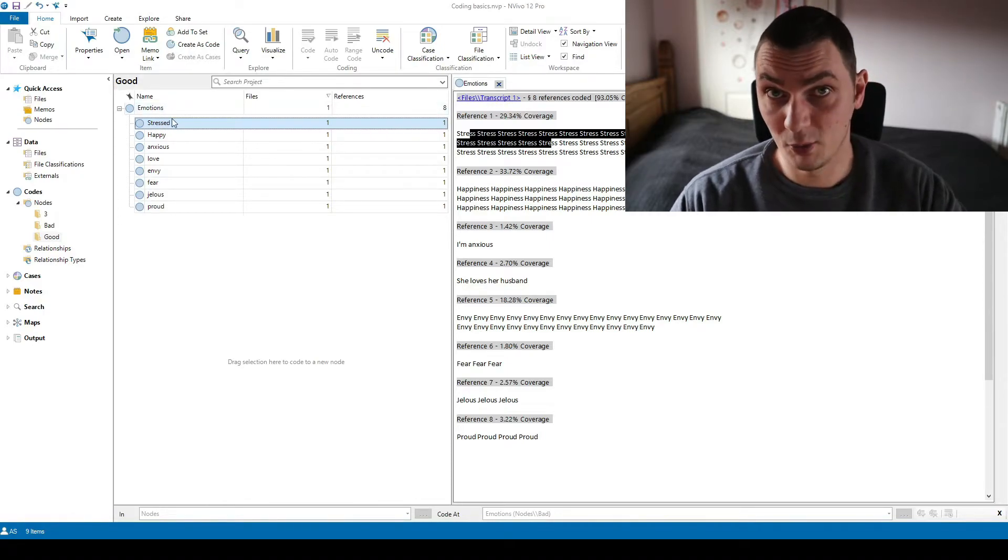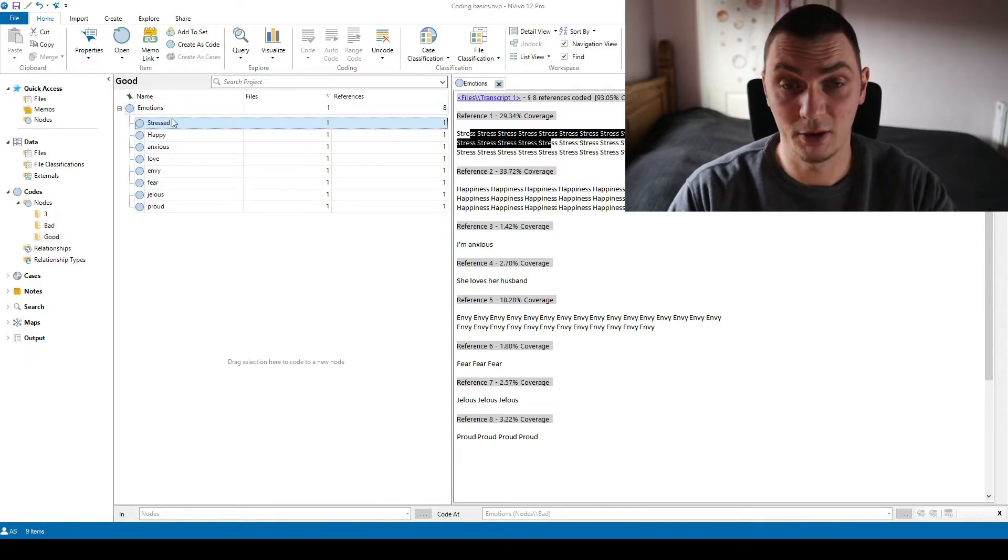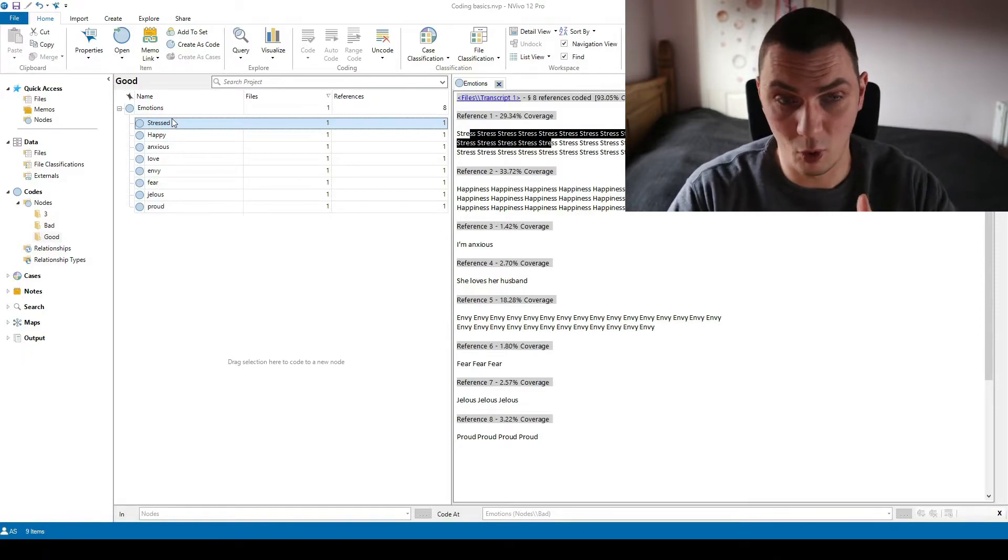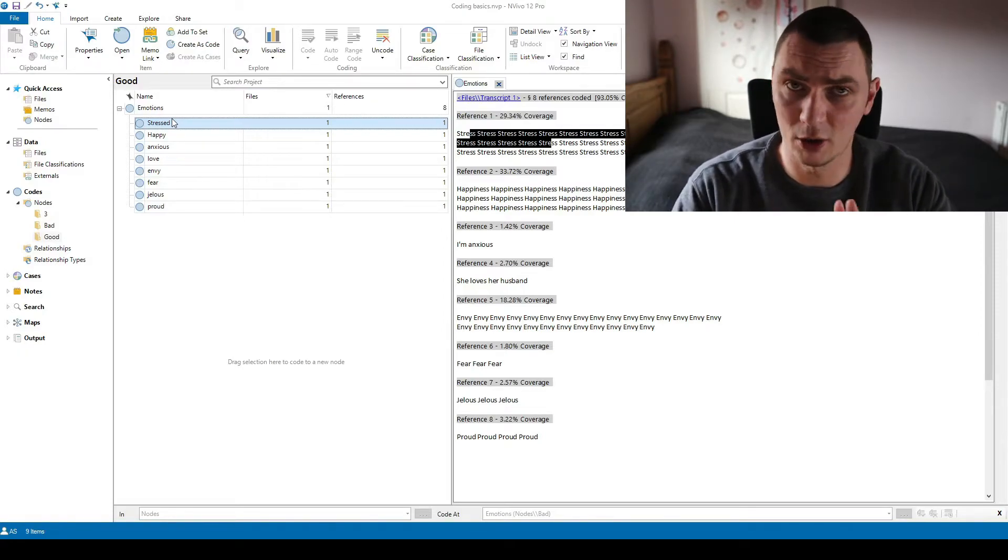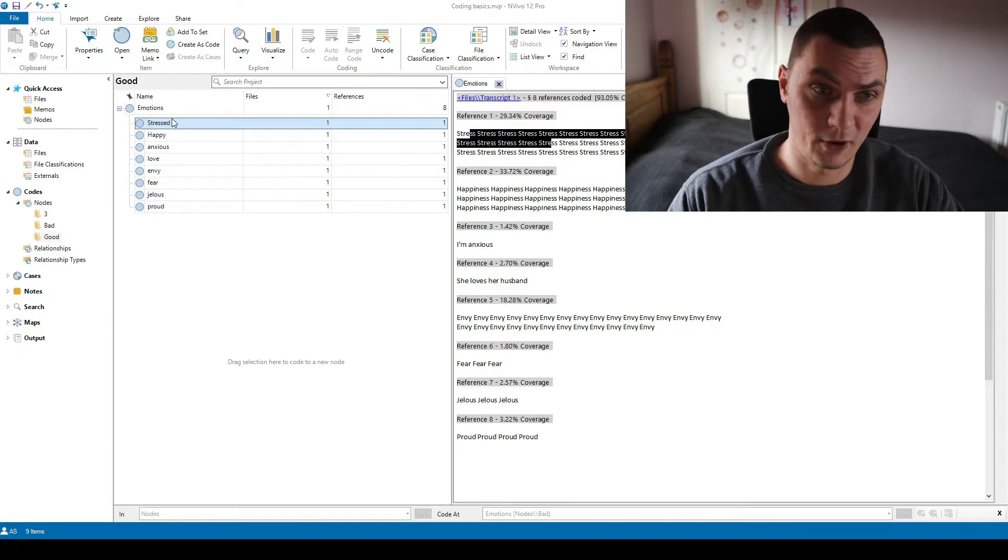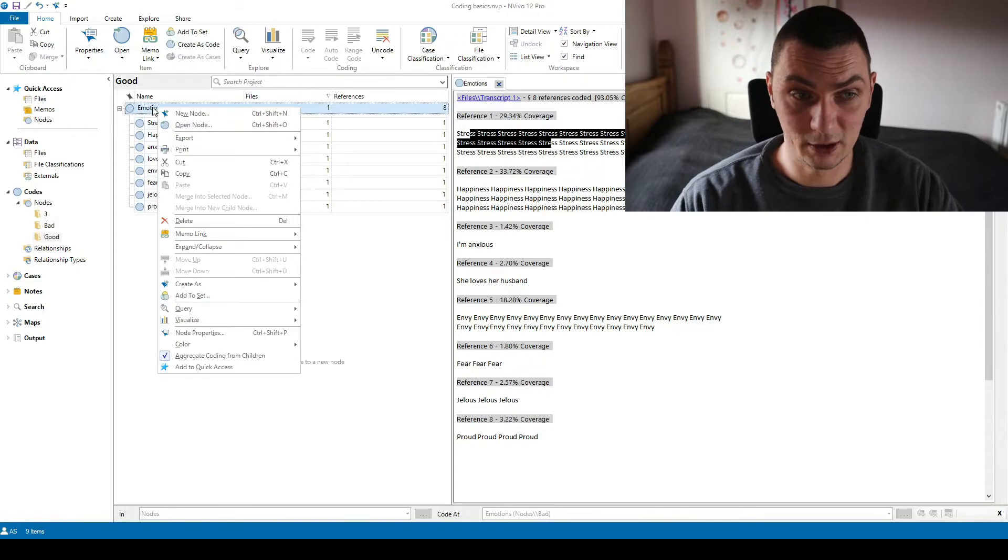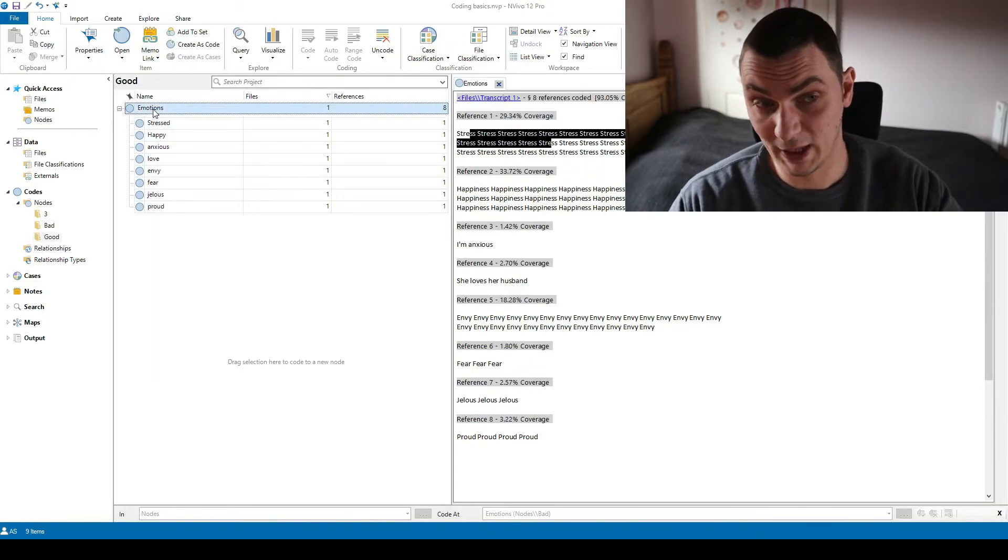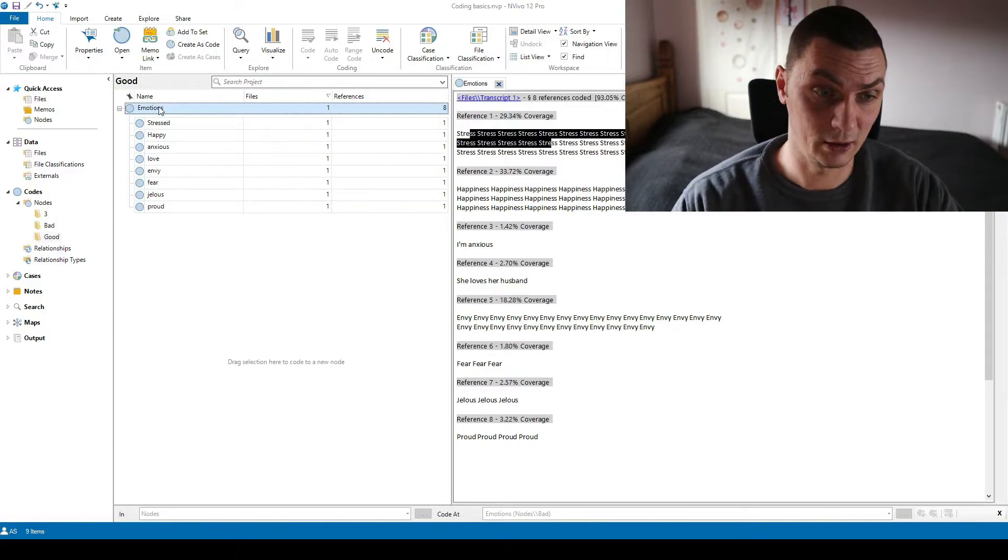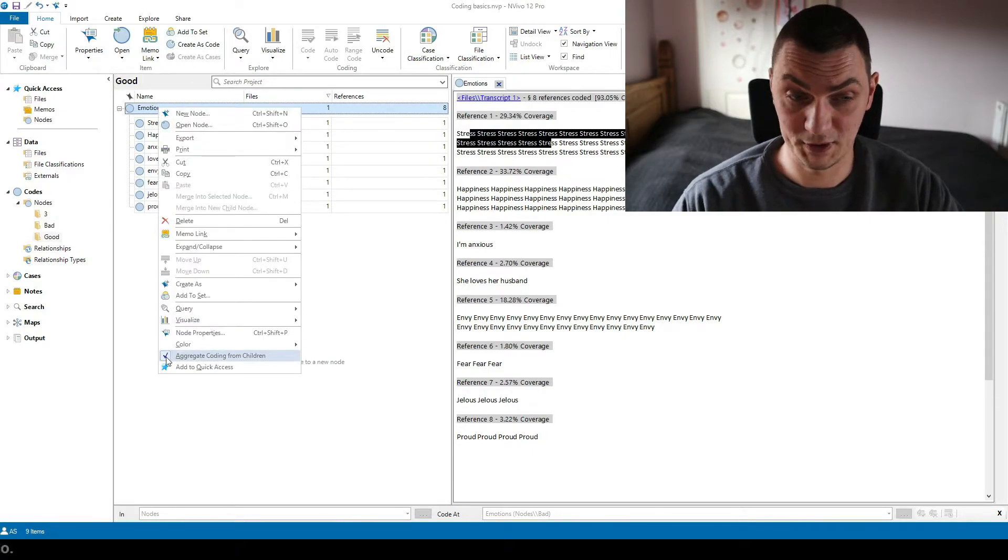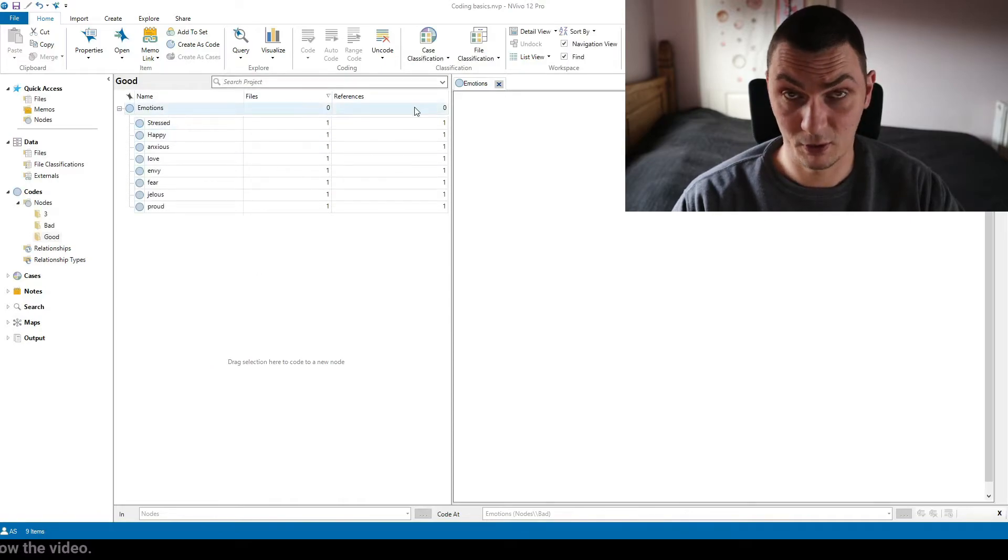So now quickly before I move on to explaining why you don't want it and how to organize the codes if they are a little bit messy, first how to do it, how to aggregate codes by simply right clicking on the main code if the code has subcodes already in NVivo and clicking on aggregate coding from children.